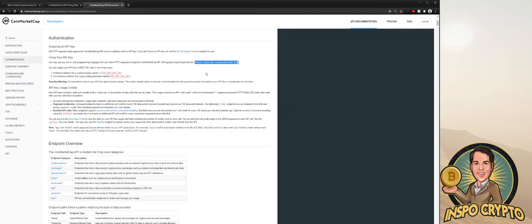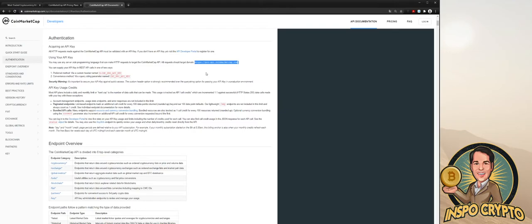If, for example, you have just a portfolio of five coins, it doesn't make sense to request the data for all 5,000 coins on CoinMarketCap, right? In my case, as I have a big portfolio, I'm just requesting everything, but that's not necessary if you really just have few coins.